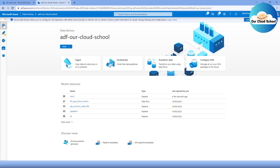Hey everyone, welcome back to the channel. You're watching Our Cloud School. Today in this video we are going to talk about the difference between parameters and variables with Azure Data Factory. In our previous demonstrations we have used both, but we have not compared them one by one, so I'll show you the difference and when each should be used in your Data Factory implementation.